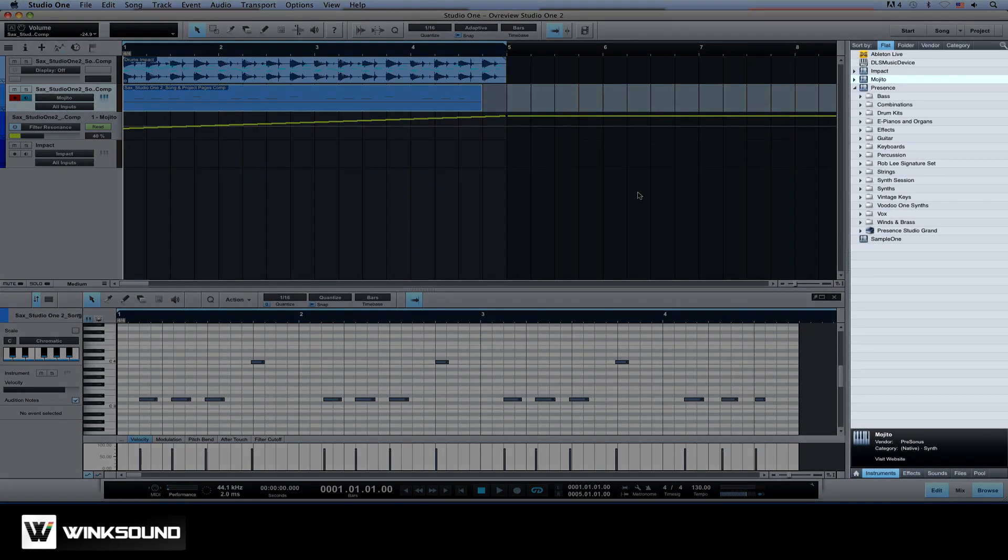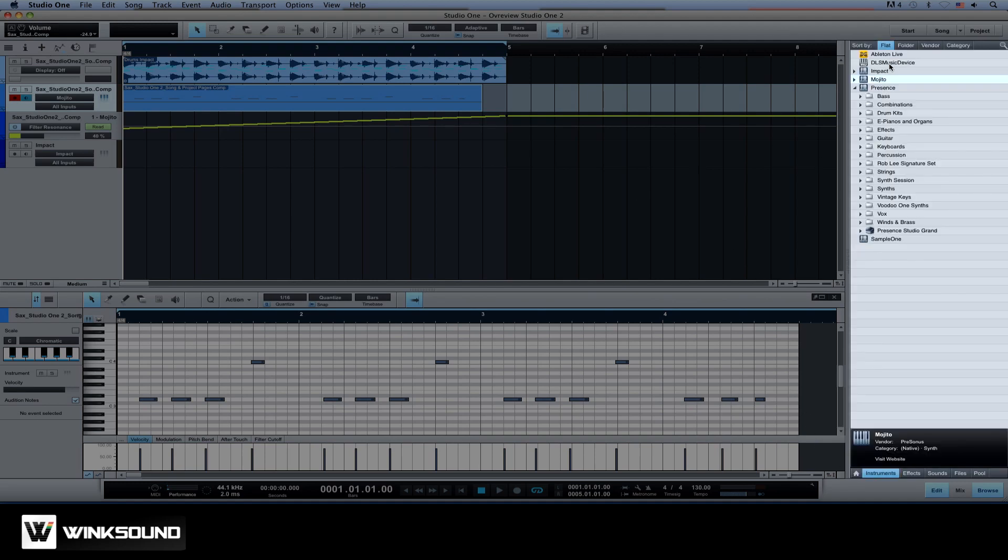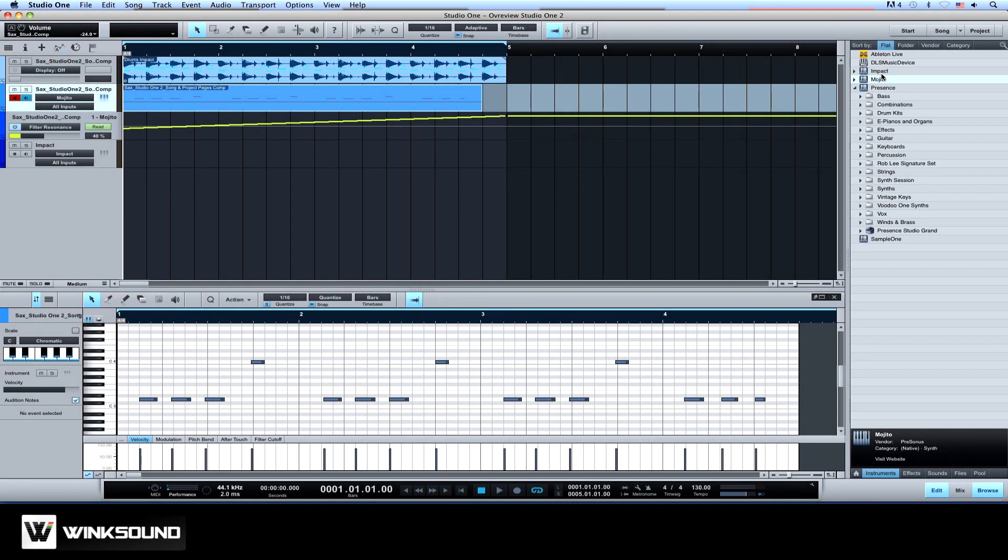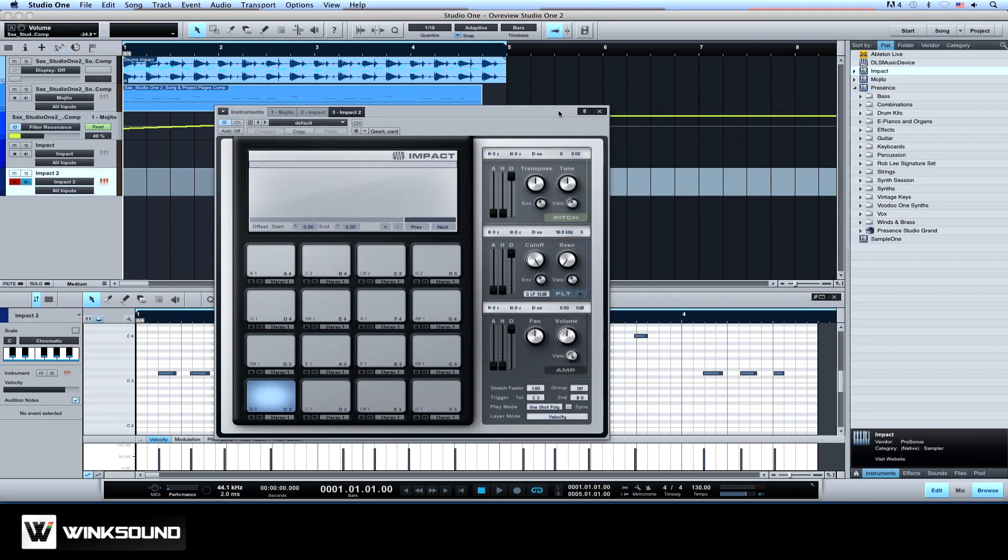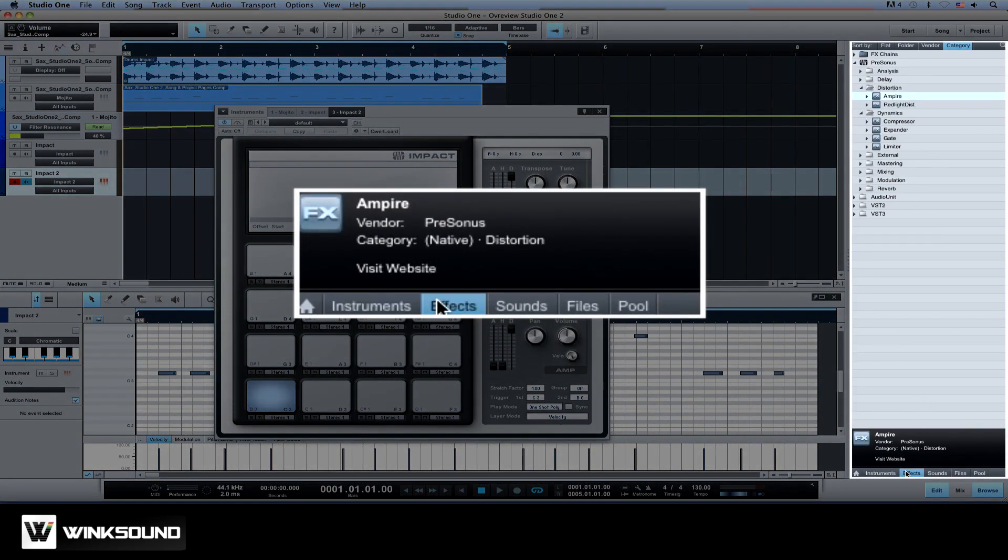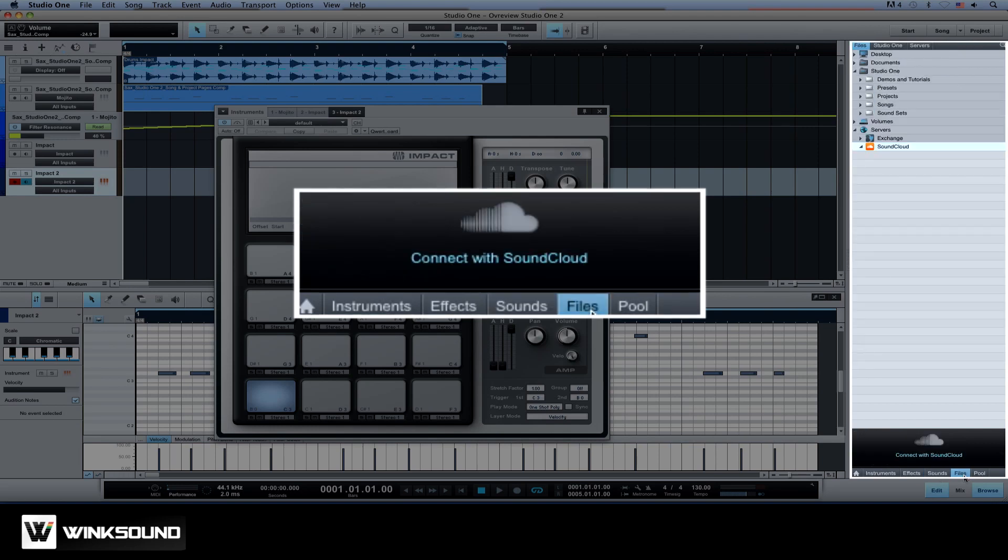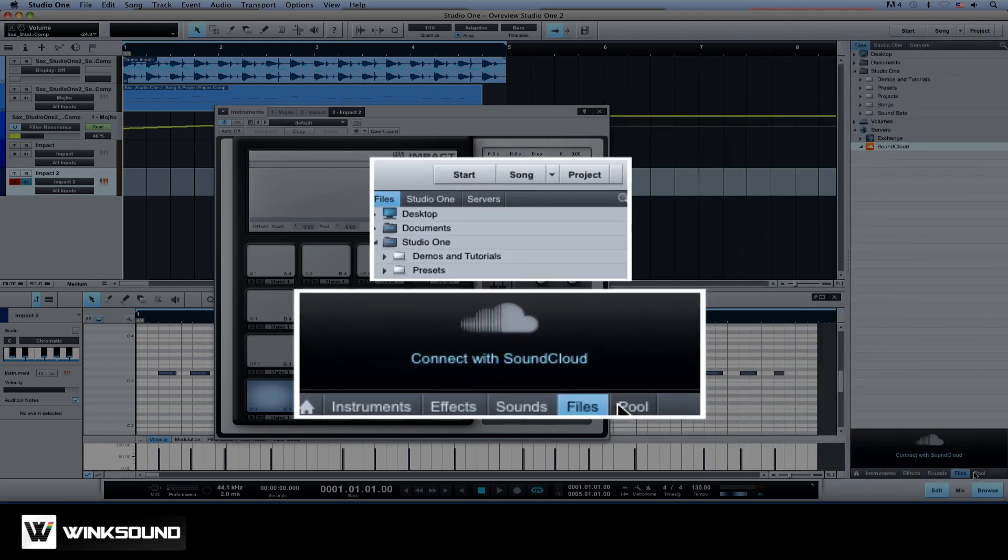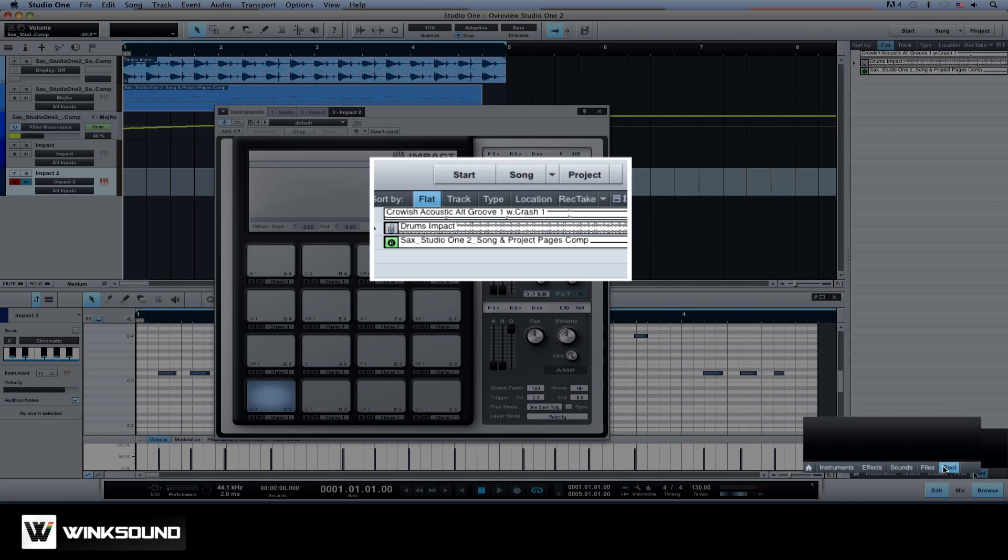To the right of the arrange view is the browser. From this column you can bring virtual instruments into your song's arrangement by dragging and dropping them into the timeline. You can also browse for effects, samples, audio loops as well as access the song pool which has all the audio files being used in your session.